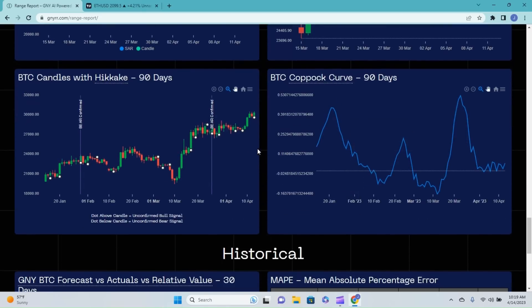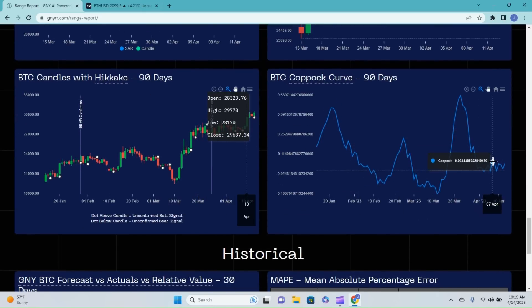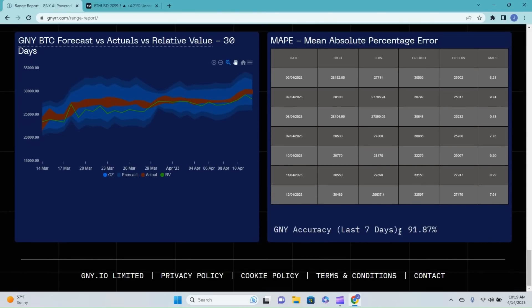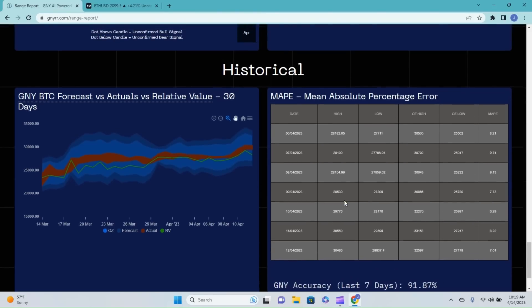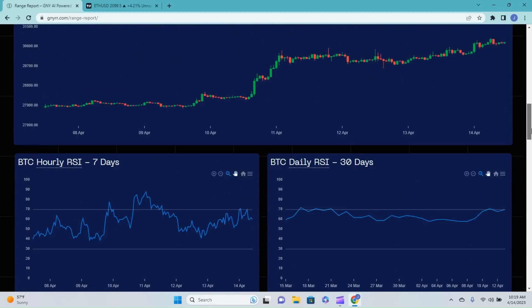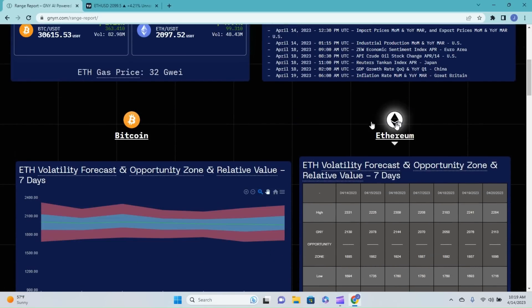Parabolic stop and reversal has now printed our ninth straight buy dot underneath our candles. We have gotten count again, nine straight confirmation buy dots. Fibonacci retracement we're not hanging out on today, as well as Heikin-Ashi, and the Coppock curve is still just kind of hugging that zero line. So the historical sitting at just shy of 92% accuracy for this report so far over the past seven days.